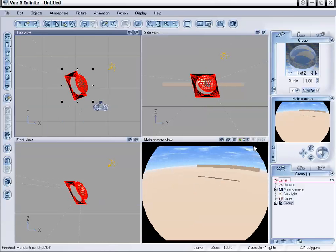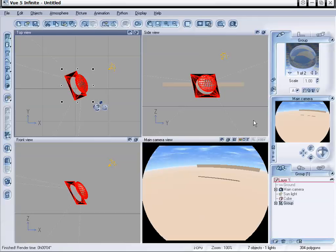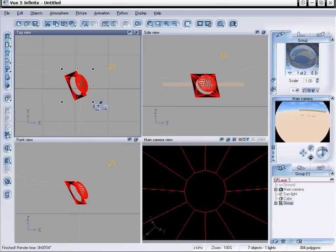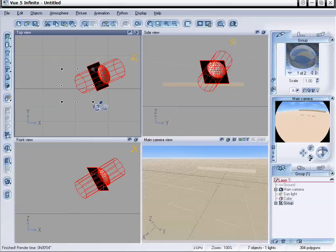So you can either save this whole object out so that you can load it into your other scenes. You can do that or you can just create it every time. I would highly recommend that you save this as a file so that you can load it up in other scenes. So it's a pretty neat little thing we have here.